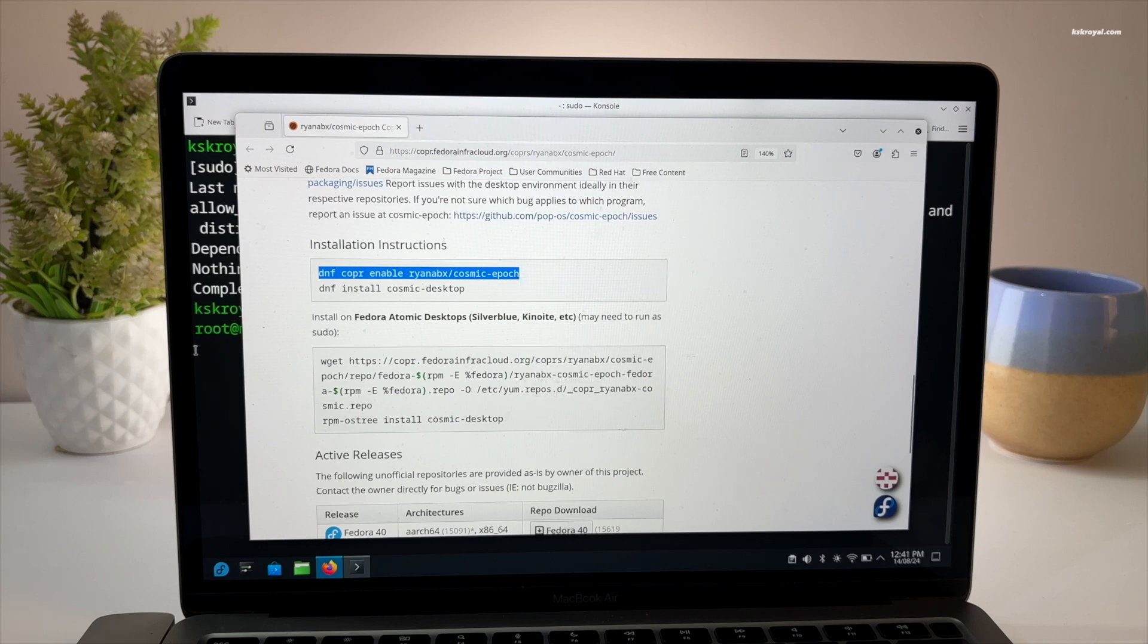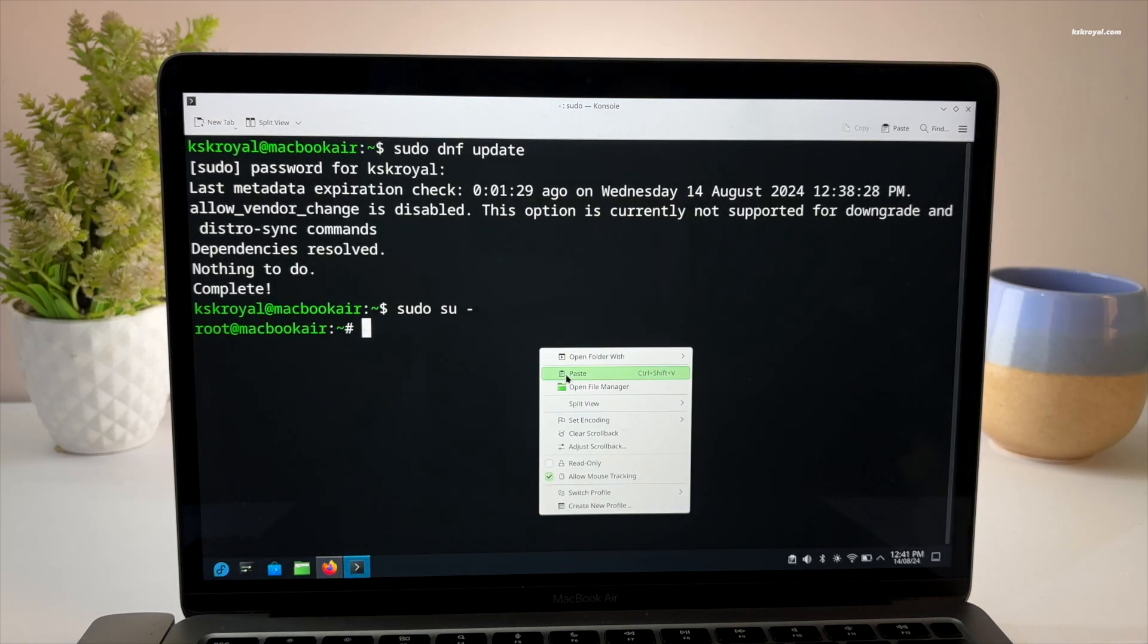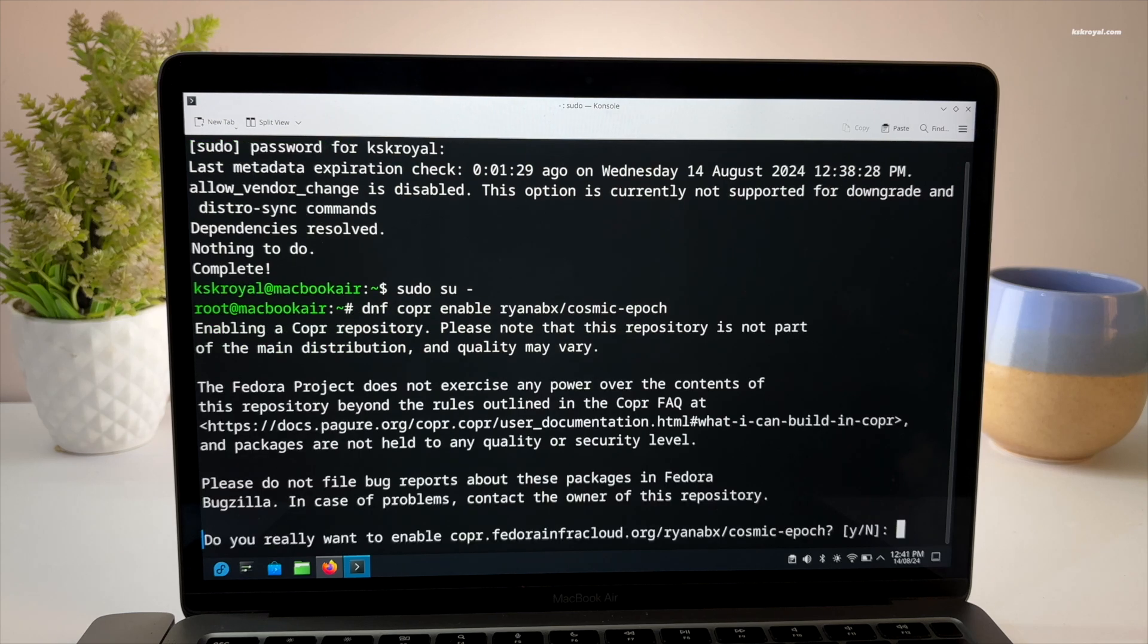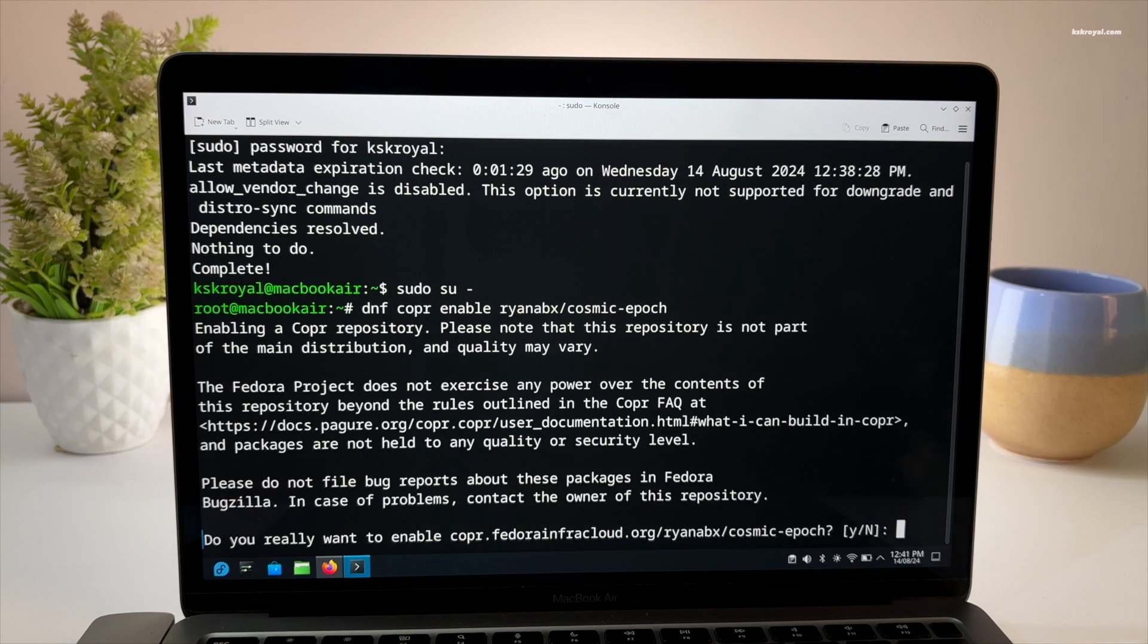The copr command is used to add or remove copr repositories to the local system allowing us to install the Cosmic Desktop.